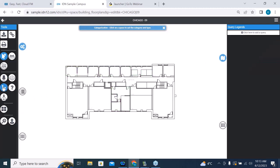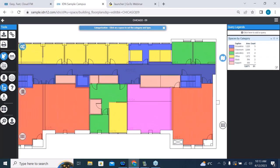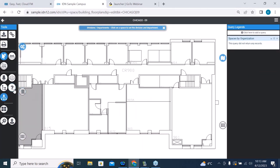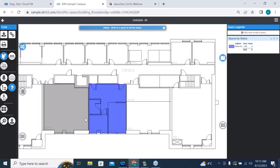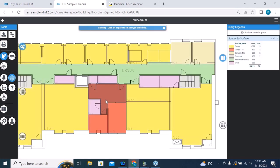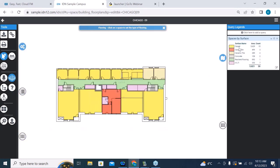If I click on organizations, we don't have any assigned at this point. Clicking on status shows one particular unit. Going back to surfaces, we've got carpeting, carpet tile, ceramic tile, and concrete. This is useful if you're managing custodial contracts — someone asks how many square feet of carpet you have. I can click on an individual space, and the upper right shows me it's carpet tile. This is space number 907.